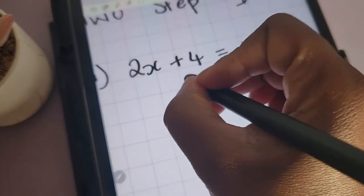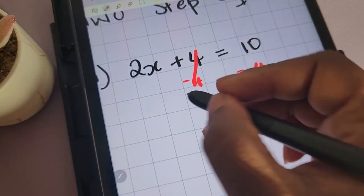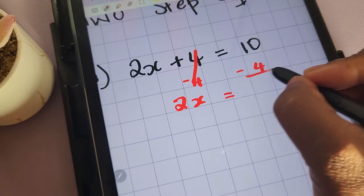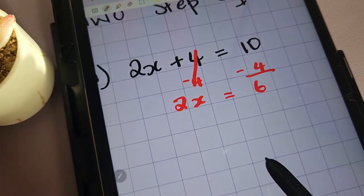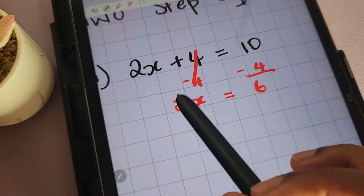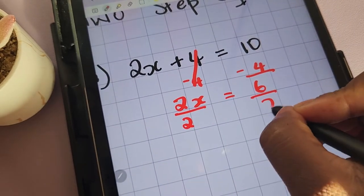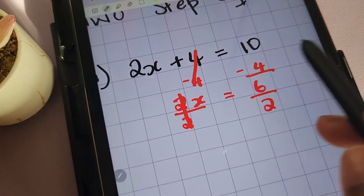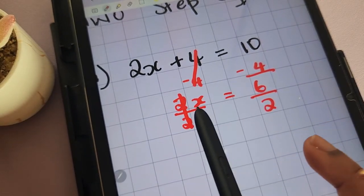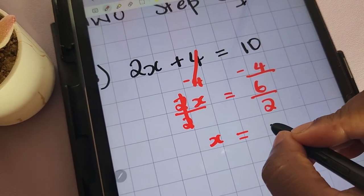To remove the 4, we're going to subtract it from both sides of the equation. We're left with 2x being equal to 10 minus 4, which is 6. The next thing we need to remove is the 2. To remove the 2, we'll be dividing both sides of the equation by 2, because the operation connecting 2 and x is multiplication. So we're left with x being equal to 3.